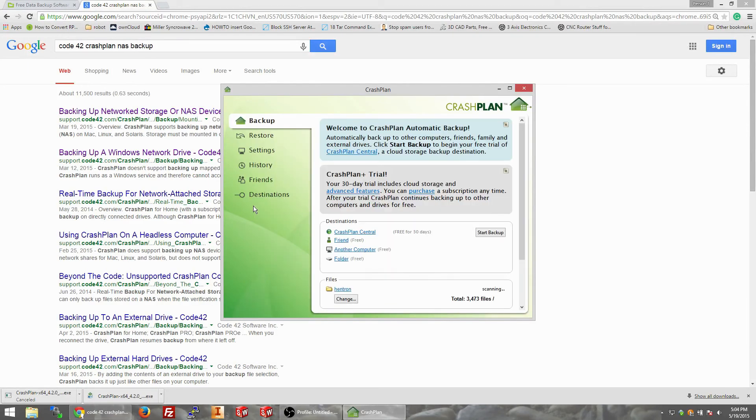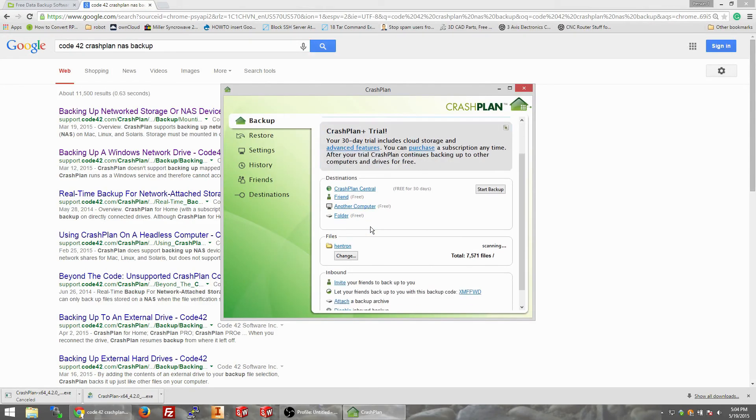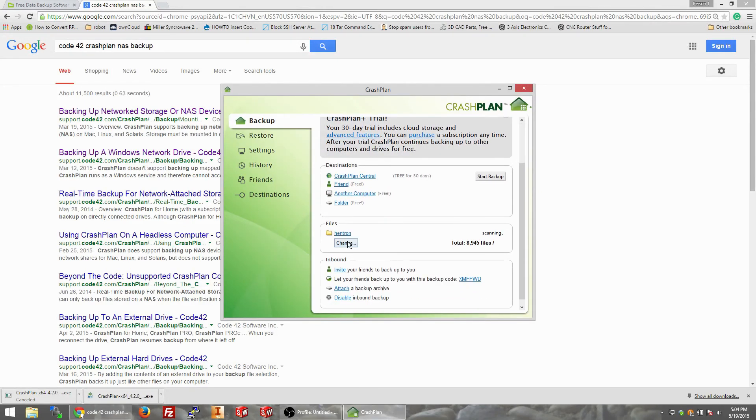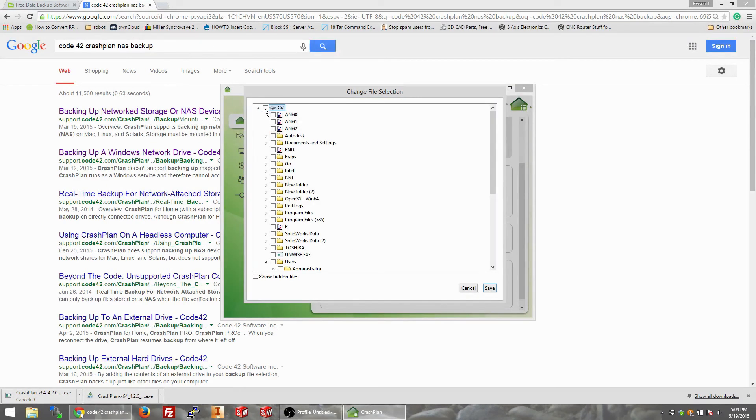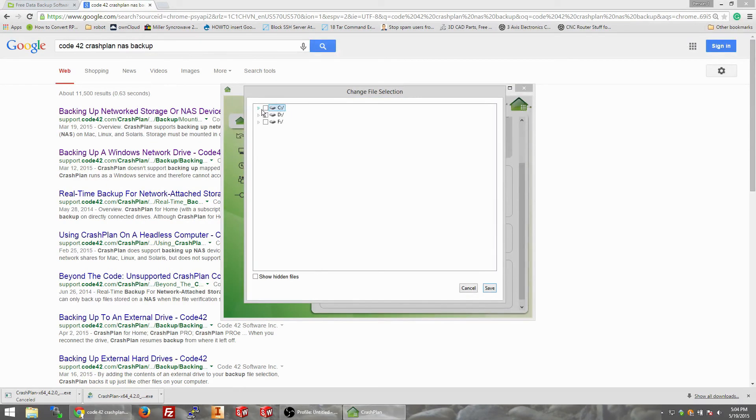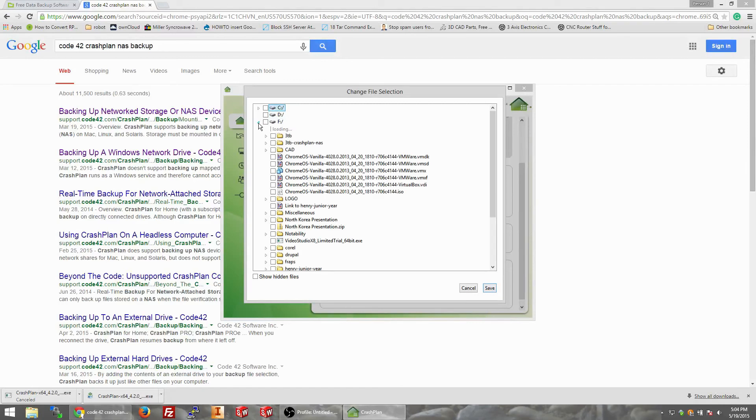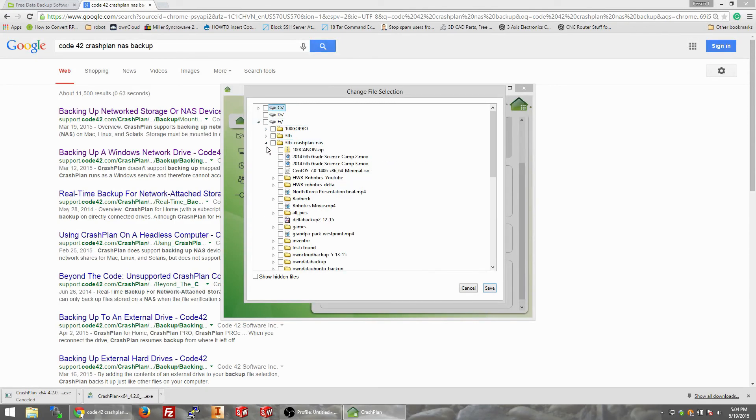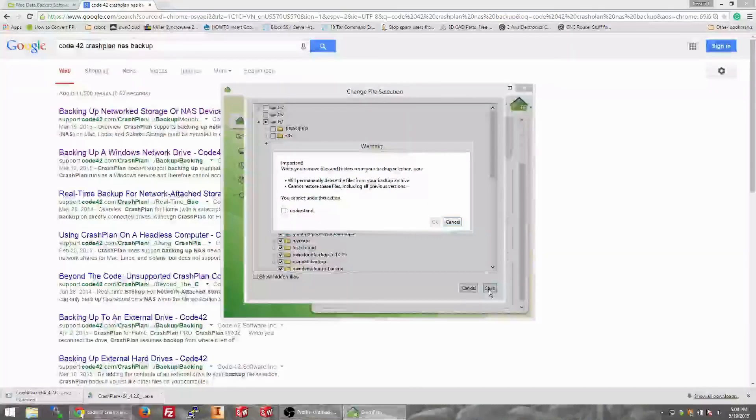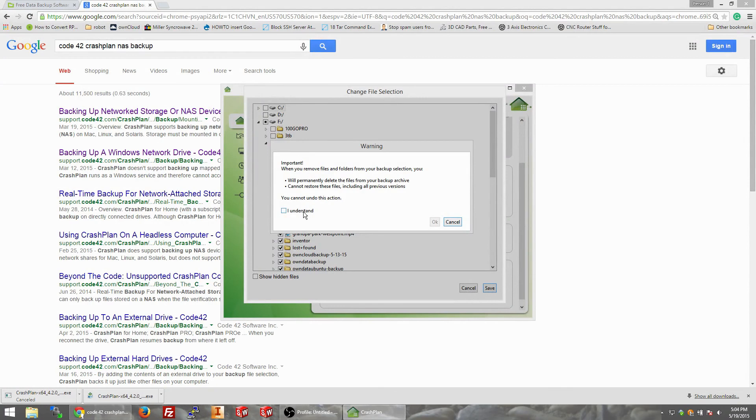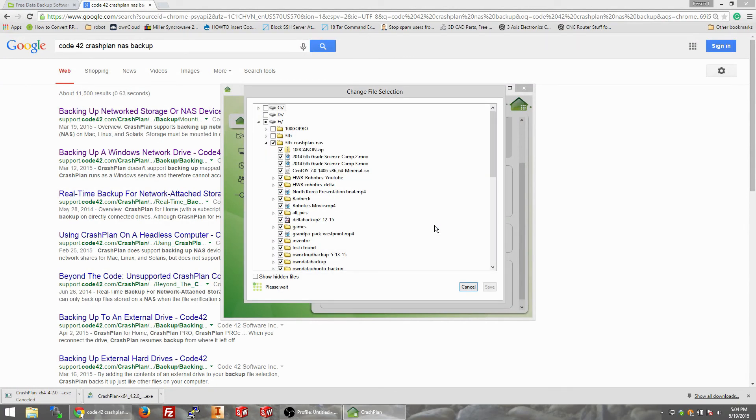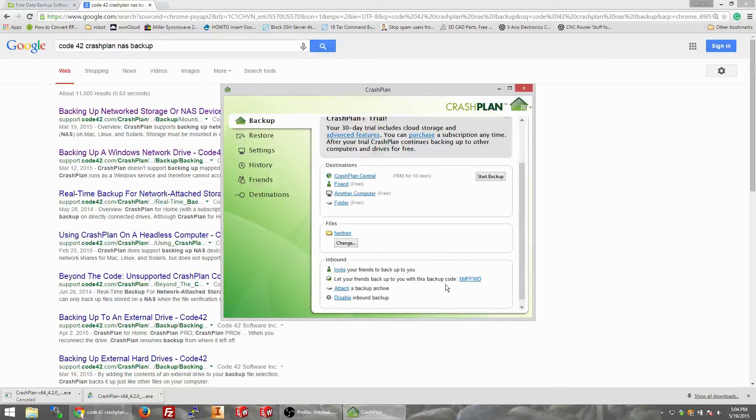So it's scanning right now. We're going to go check files, area C, we're going to do that. We're going to go to F, nothing in D. So we're going to click F, we're going to go to 3 terabyte crash plan, we're going to click here, we're going to save that. I understand that my files are not going to be backed up or they'll be permanently deleted if I hit that.